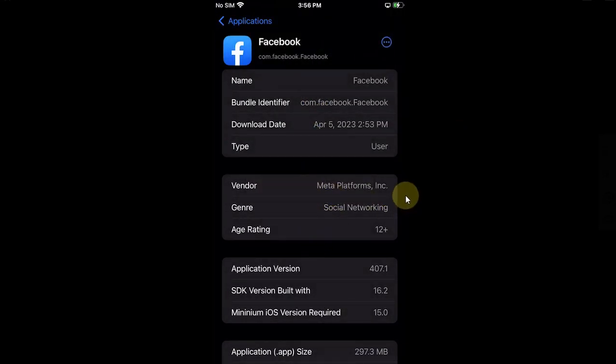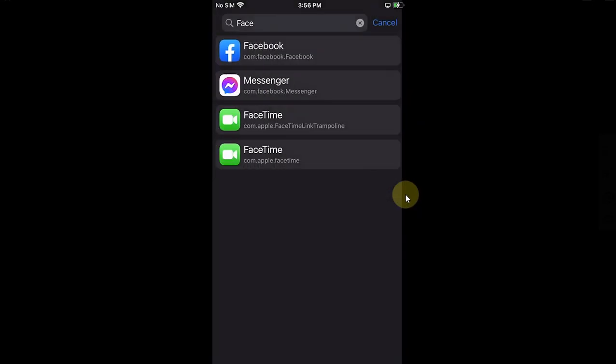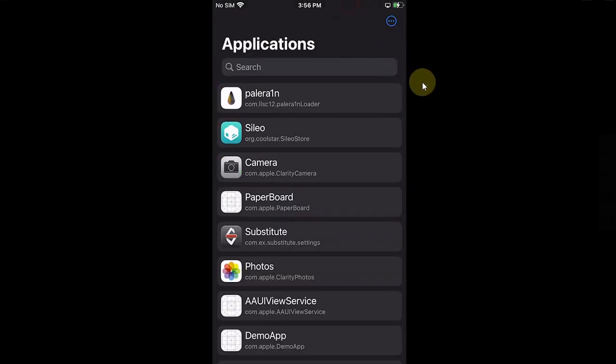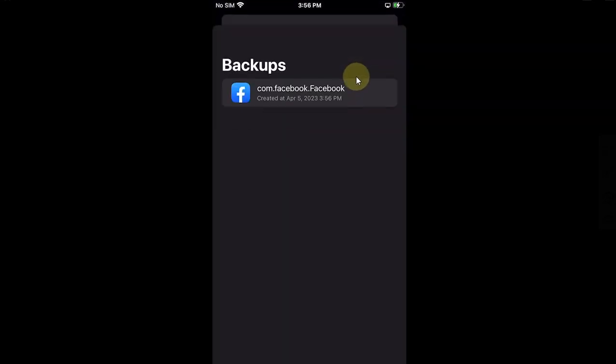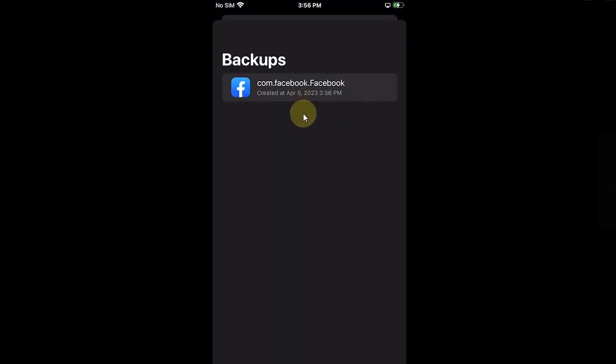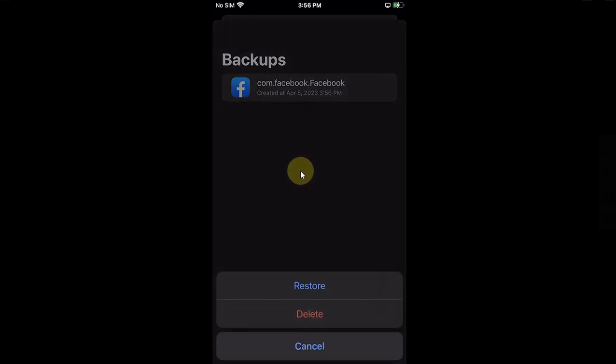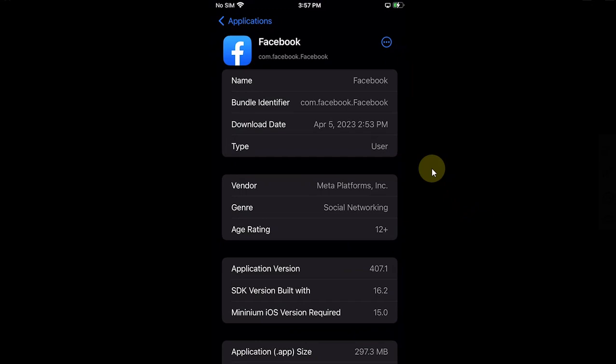Now you can go to Applications and then simply hit this button and here you will see your backups. And then from here you can delete or restore this app from here.